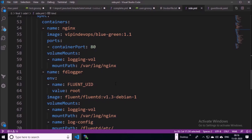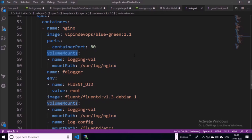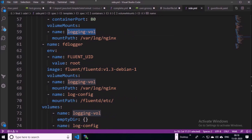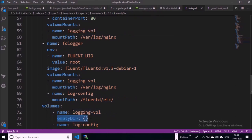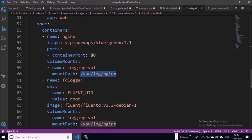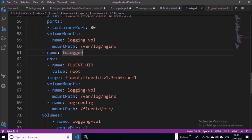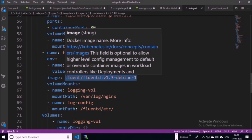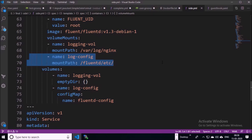We are deploying two containers in the deployment section: one for the application container, and we are mounting this path on the container. It is a special kind of volume called emptyDir. We will attach the emptyDir volume to the Fluentd container as well. The nginx web server will write logs to this location, which is mounted on the emptyDir volume, so that the Fluentd container can read the logs from the mounted volume. We are using the Fluentd Debian image and mounting the ConfigMap to the Fluentd sidecar container.